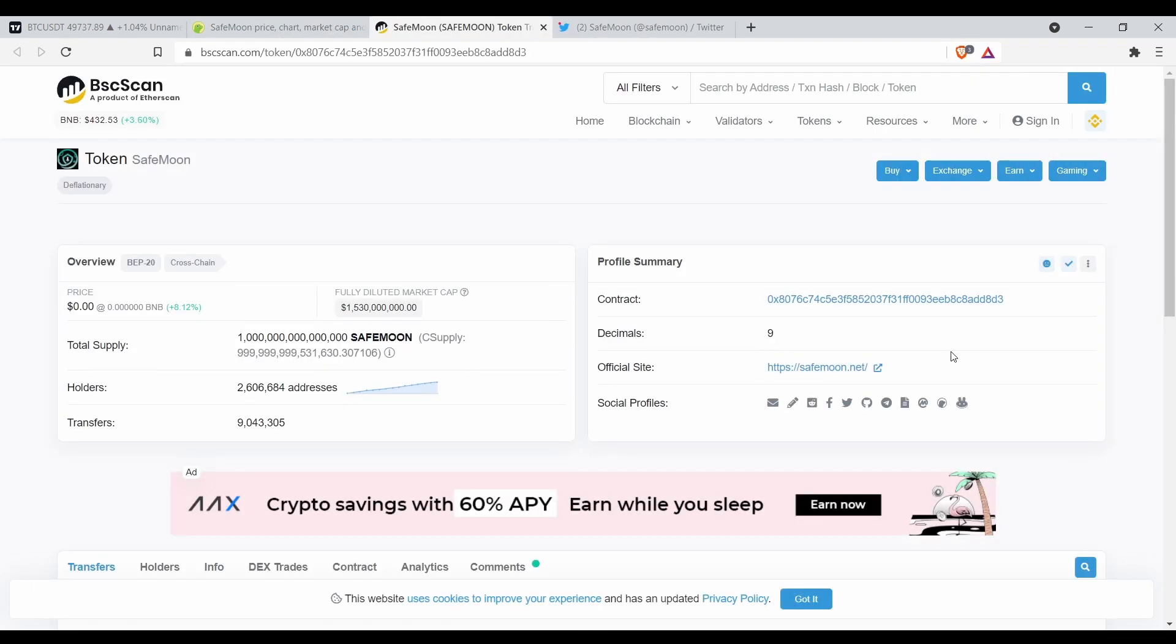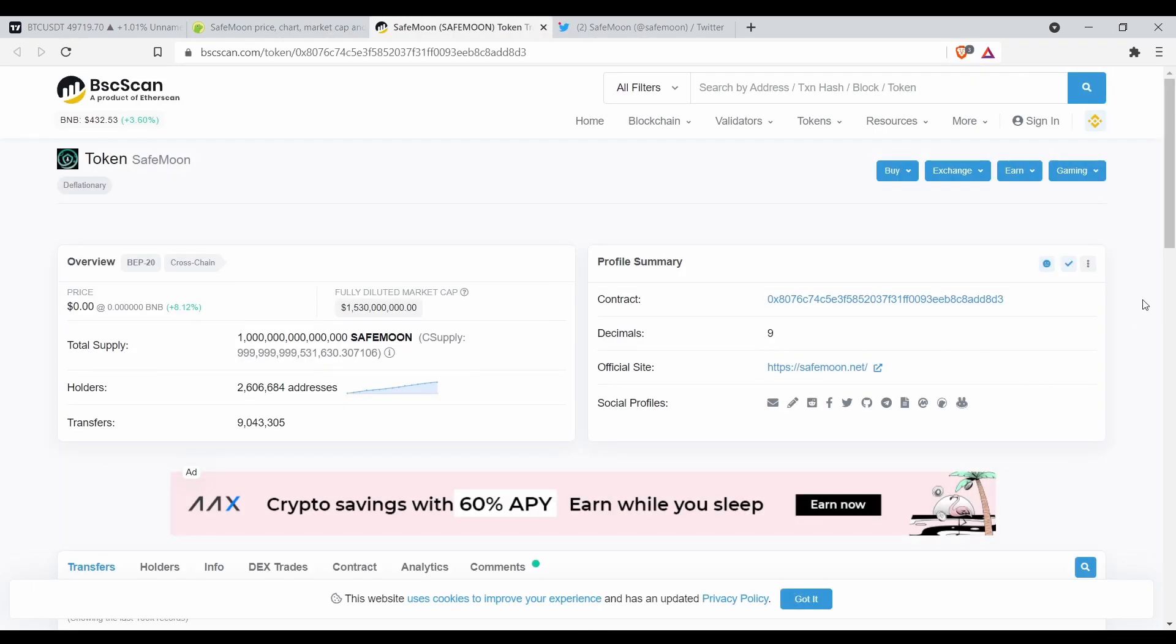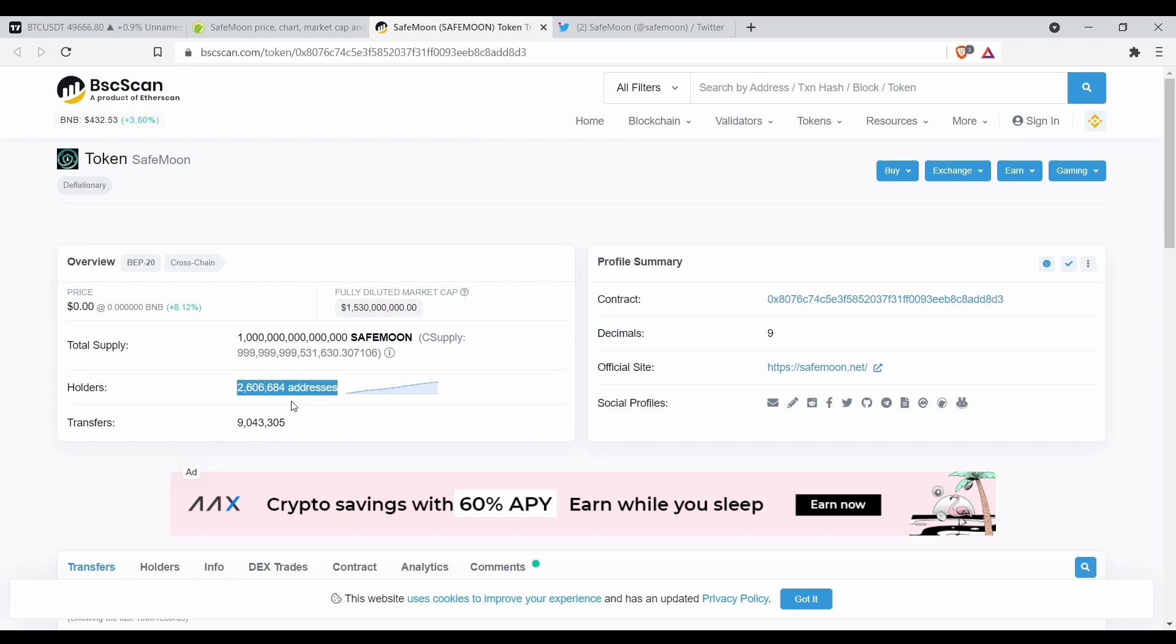Let's see how many holders SafeMoon has. So SafeMoon has 2,606,684 addresses for holders. That's a lot.